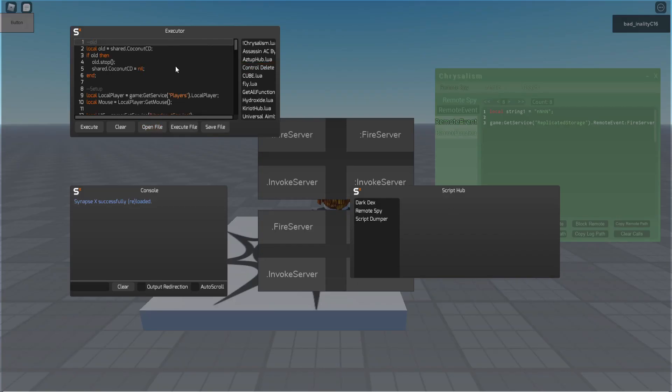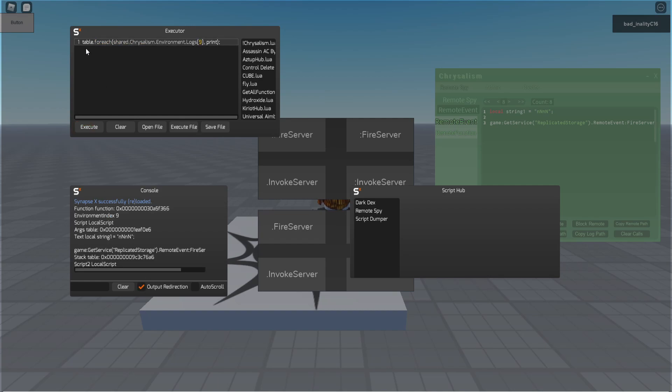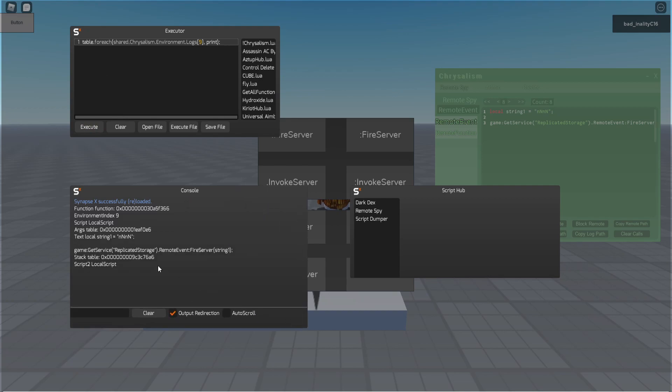Things you can do with this, is you can table out for each with prints, which just prints for each item. And you can see it has a function, the environment index, the script, the args, and then the actual text, which shows up in here, but with highlights. Then there is the stack, and then there is script2.